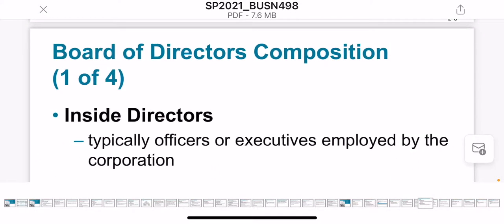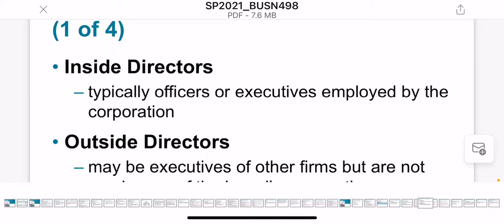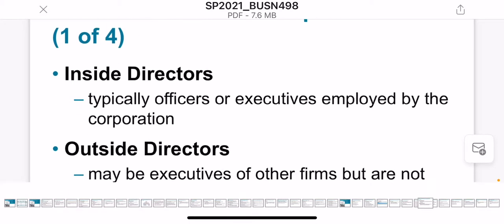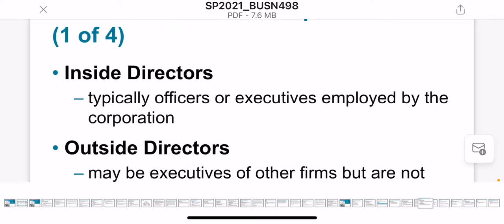There are two different compositions of the board of directors: inside and outside. Inside directors are employees working in the company who can be part of the board. Outside directors do not belong to the company — they may work somewhere else or be retired — but they can still be a member of the board of directors.